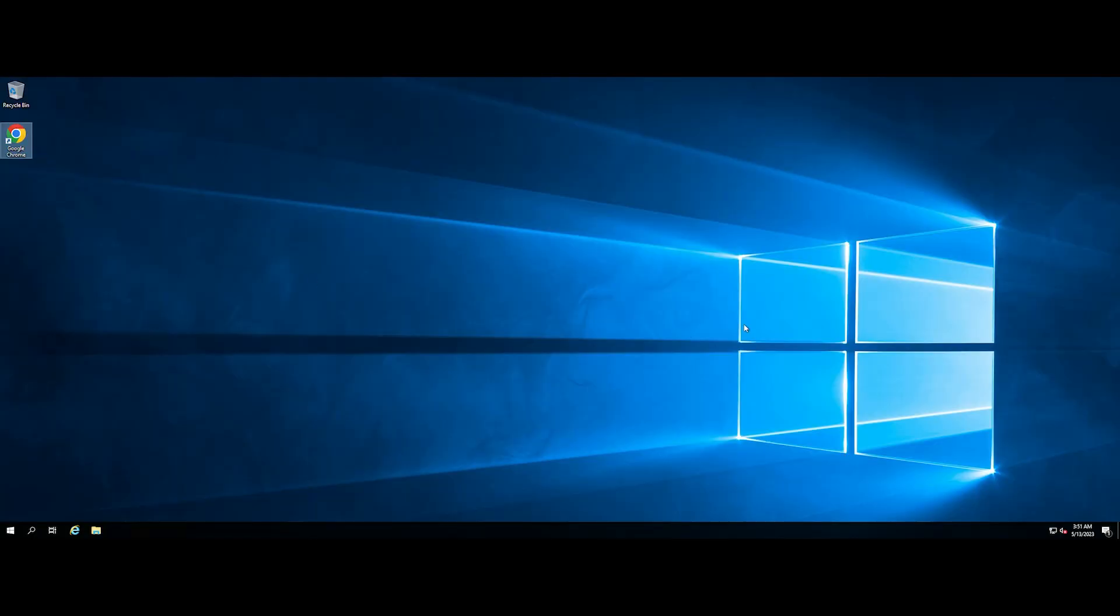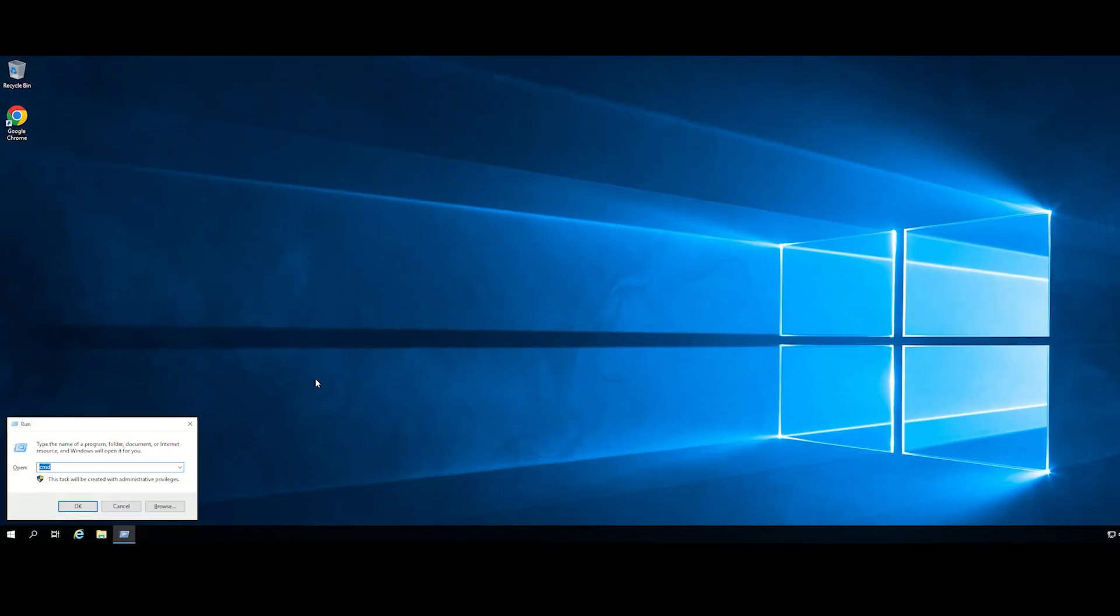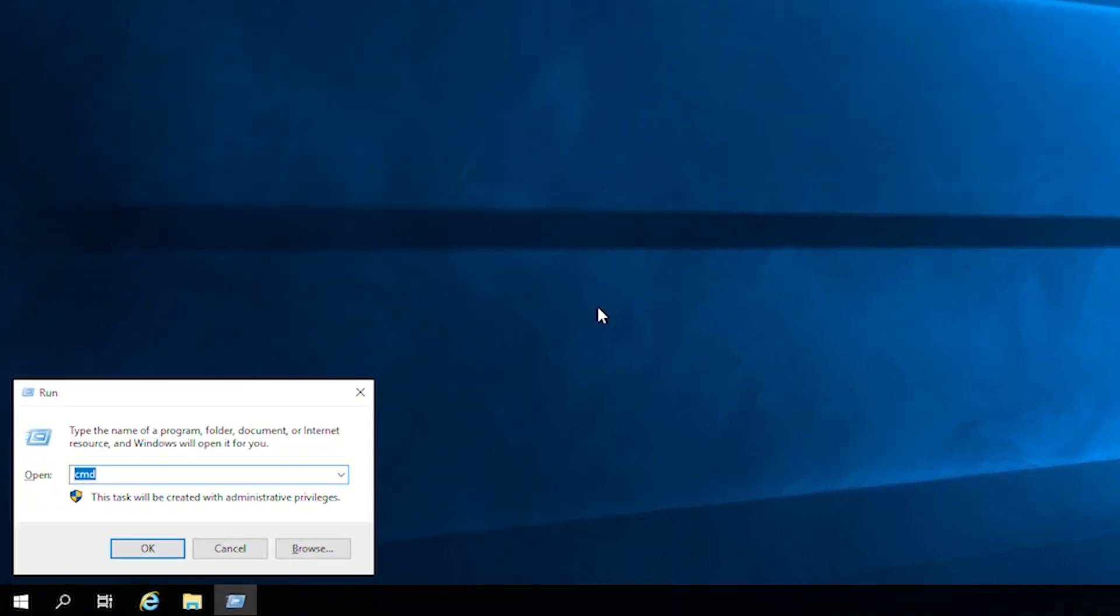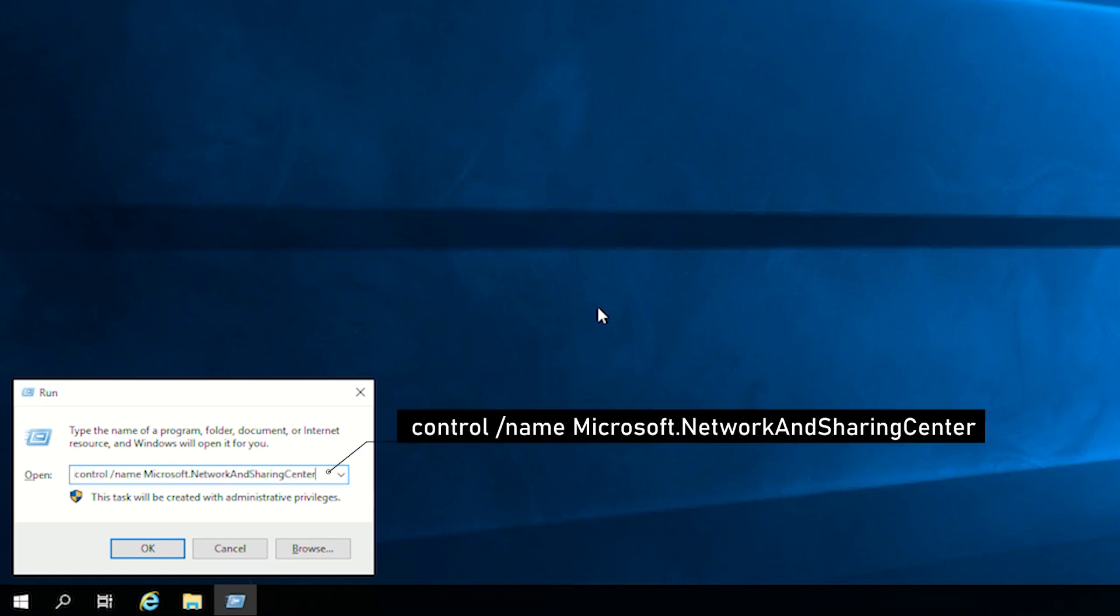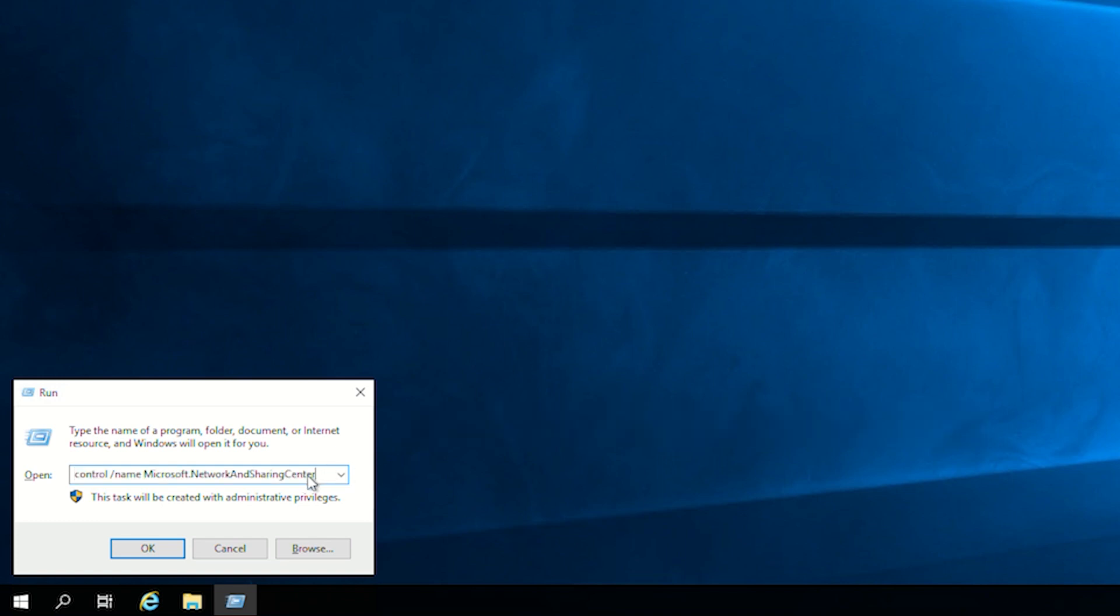Press Windows and R at the same time to open the Run dialog box, and type the following command. Then click OK to open network and sharing center.